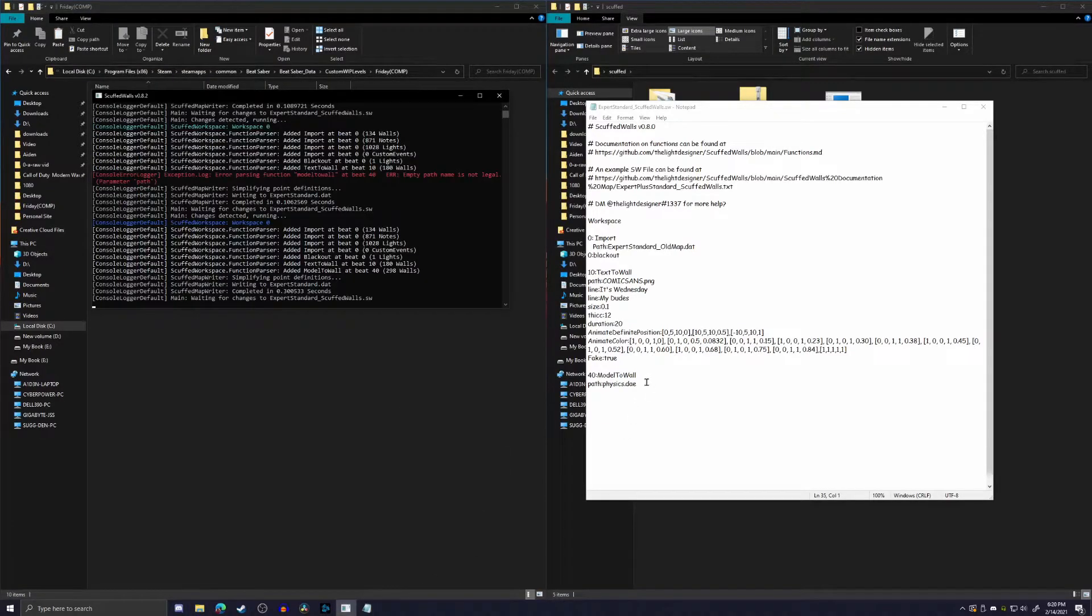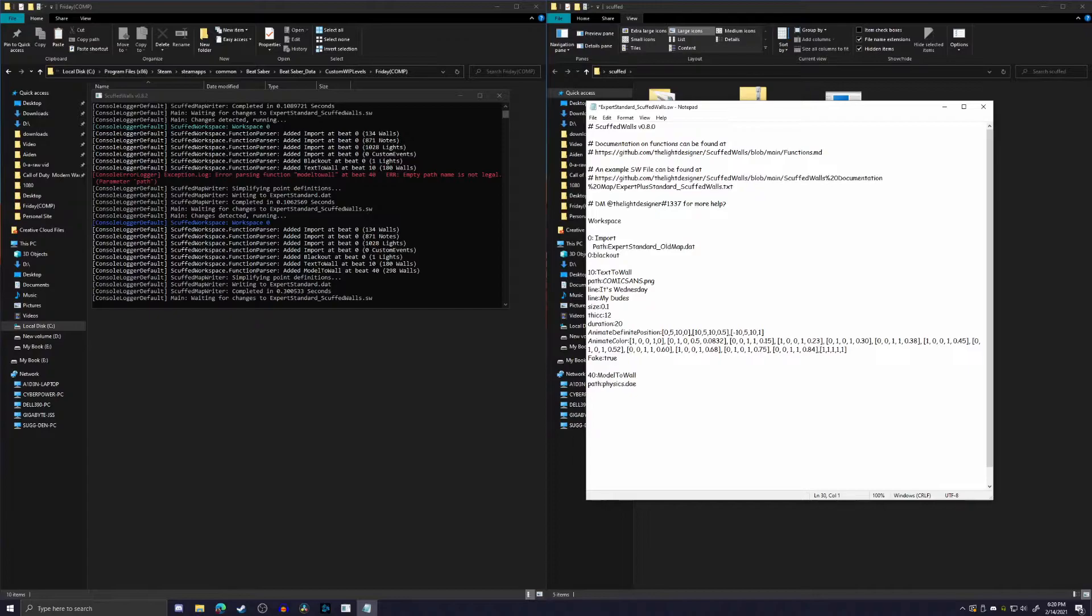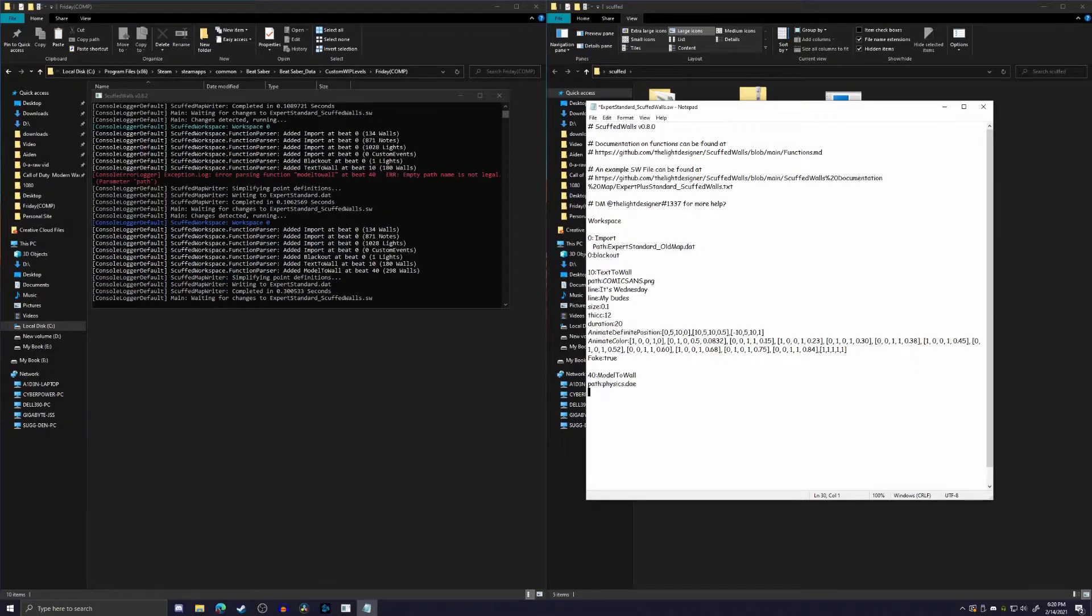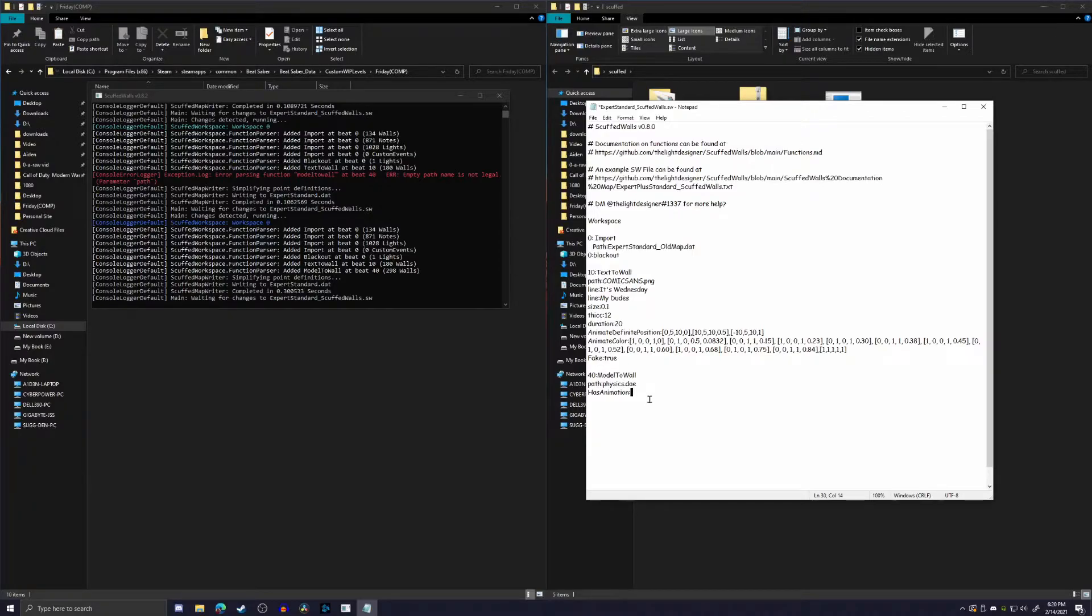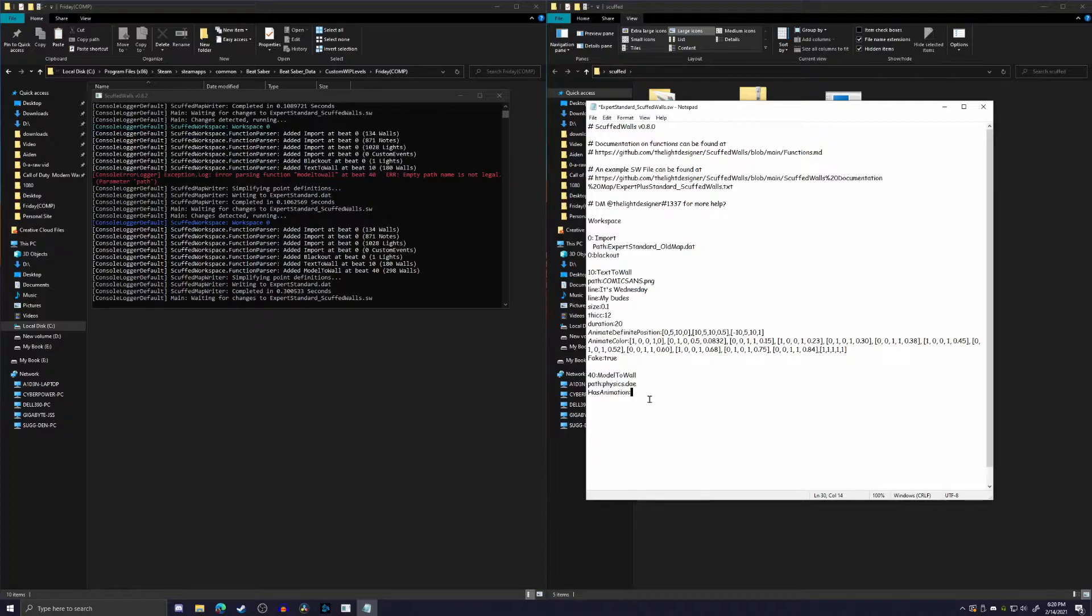Because this just kind of builds off what we did last week with the text to wall because it's pretty close. The next thing that we want to make sure, and this is very important, is this thing called hasAnimation. This quite literally is a bool, so that means it can be true or false, on or off, yes or no. This is saying, does it have animation? It does, so we're going to type true.